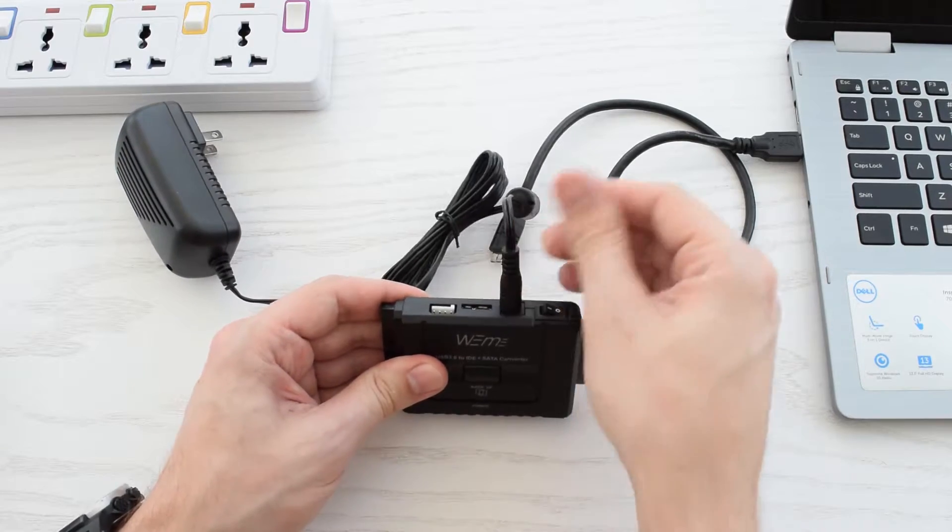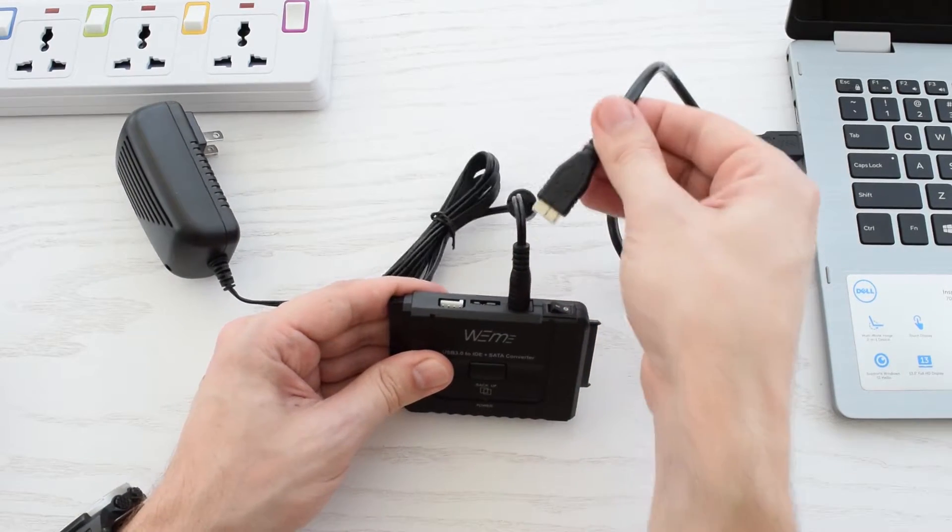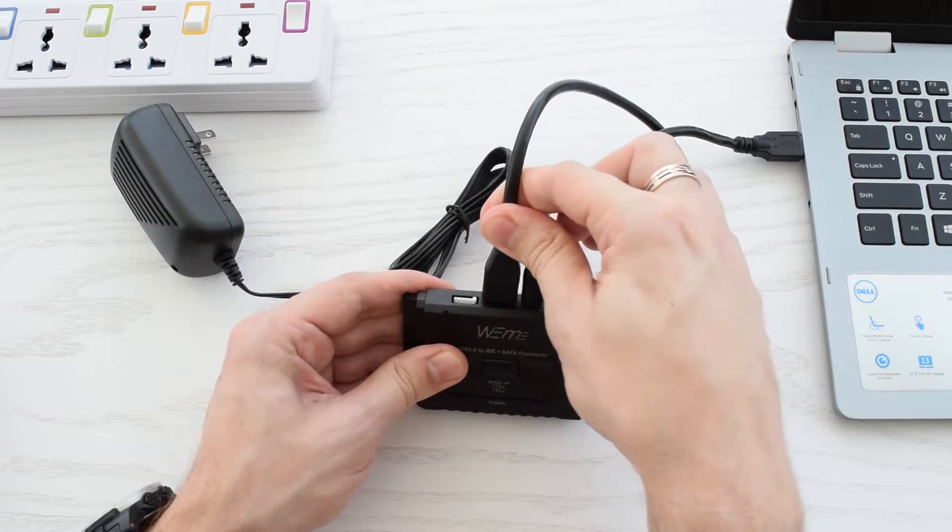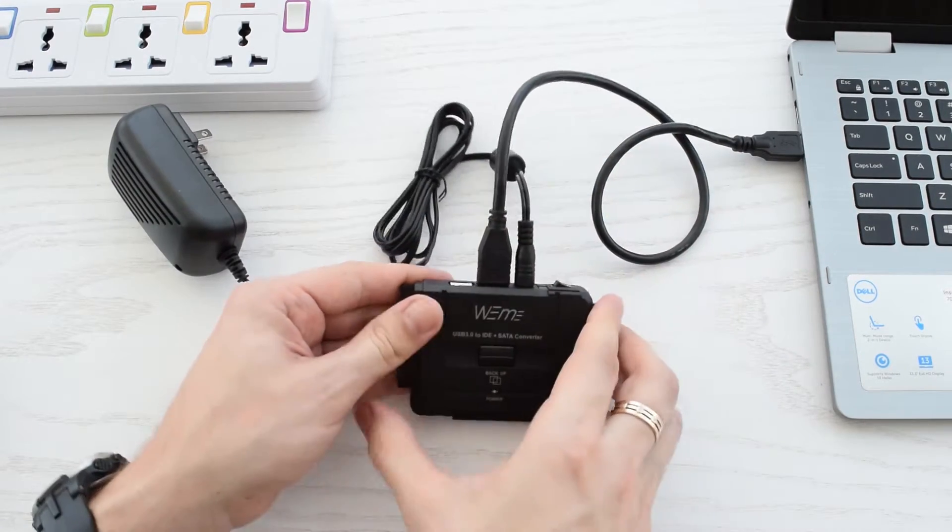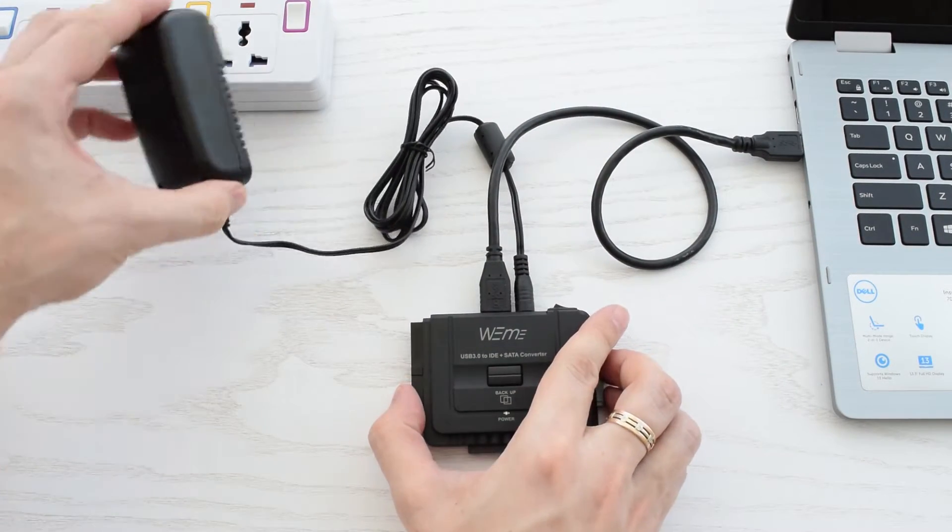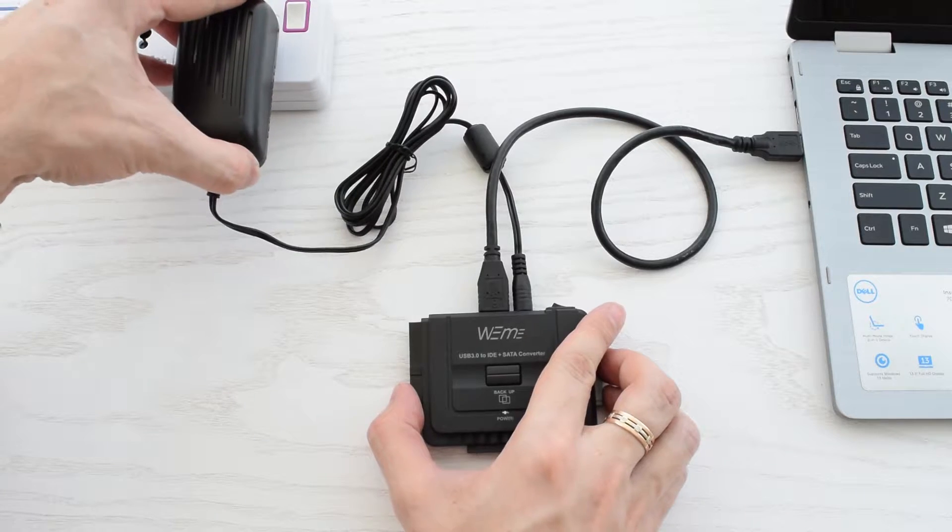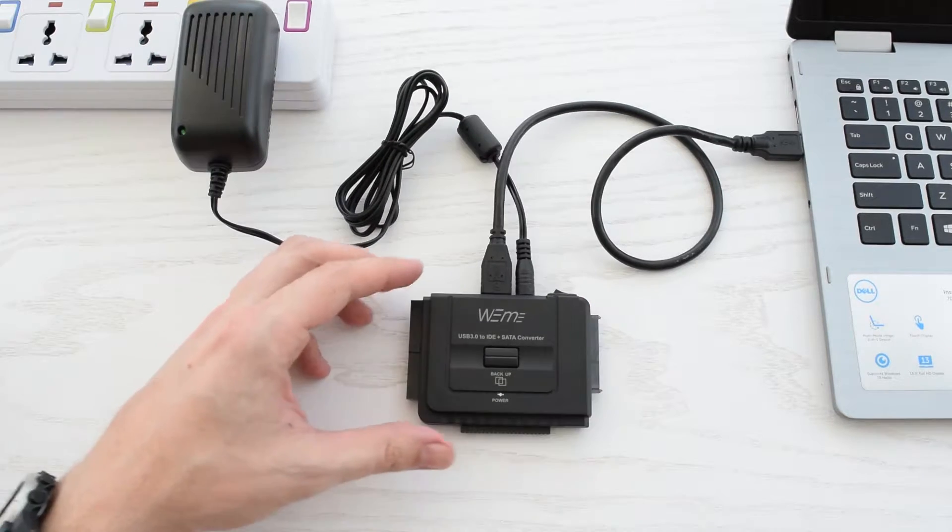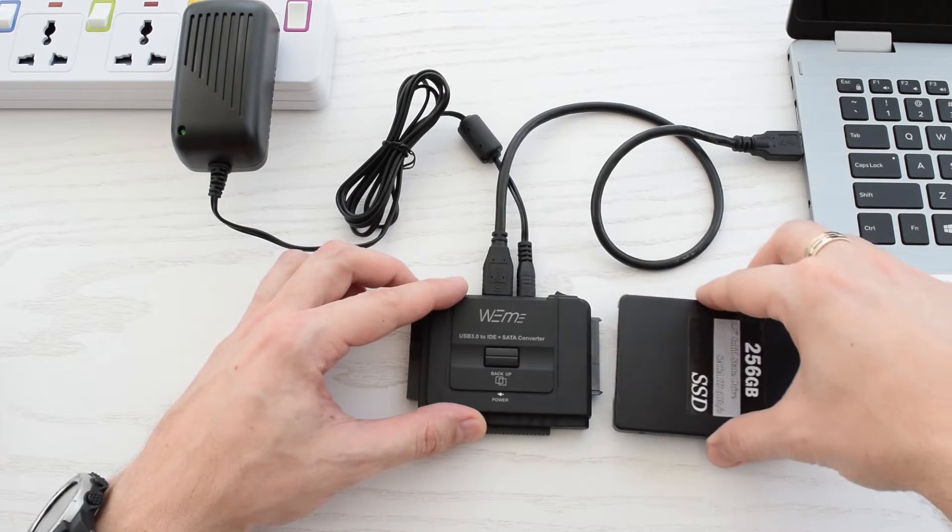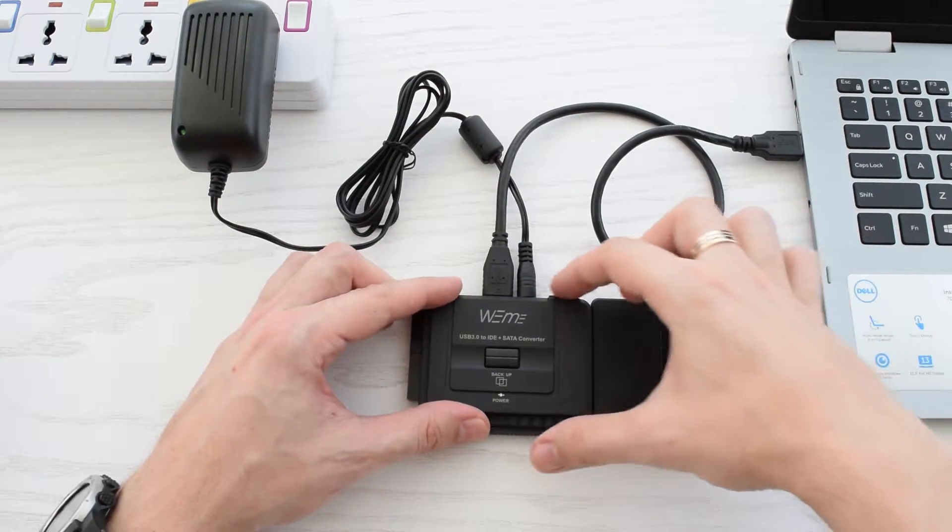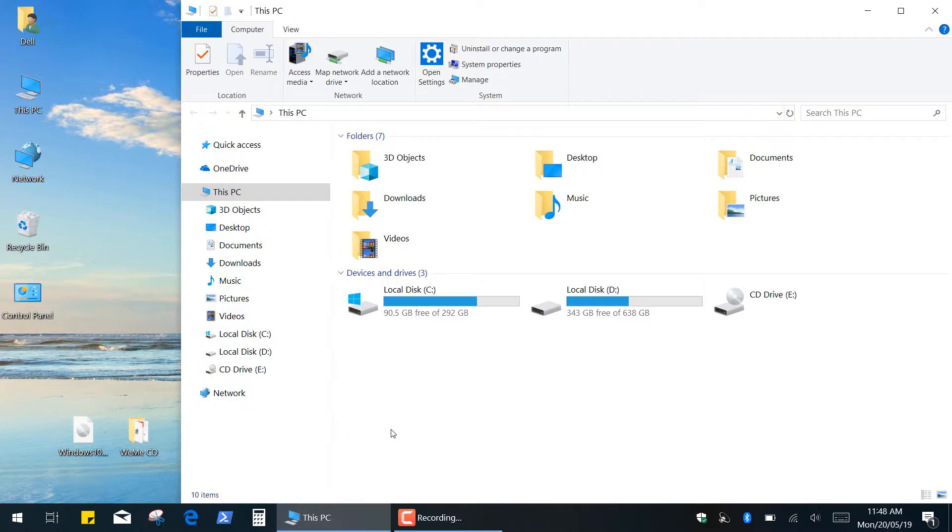So let's plug this in and see how it works. It's plug and play device so there is no need to install any additional drivers.